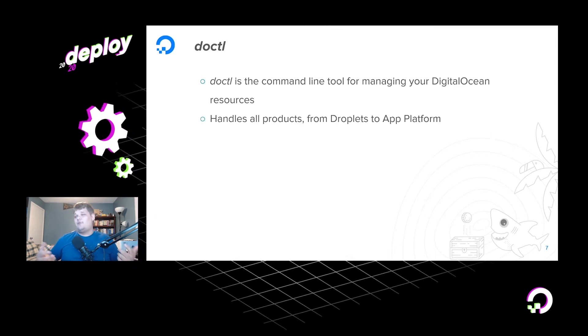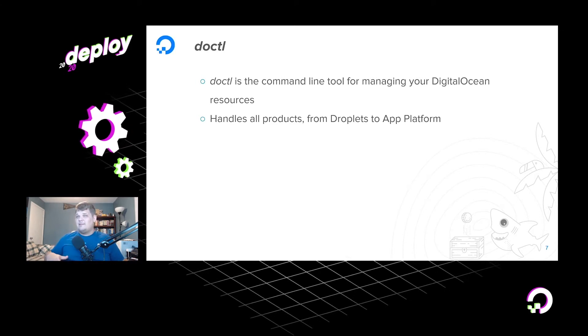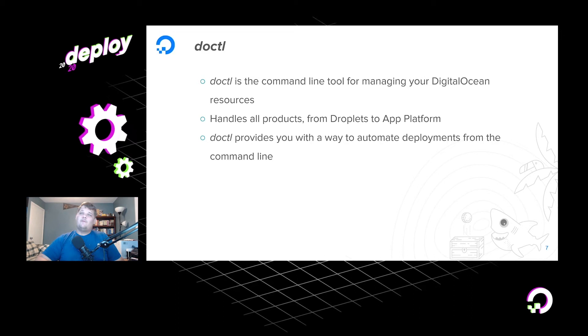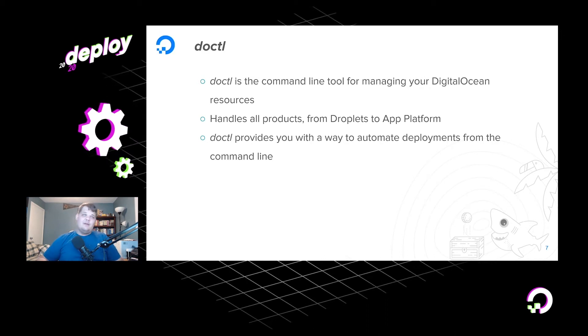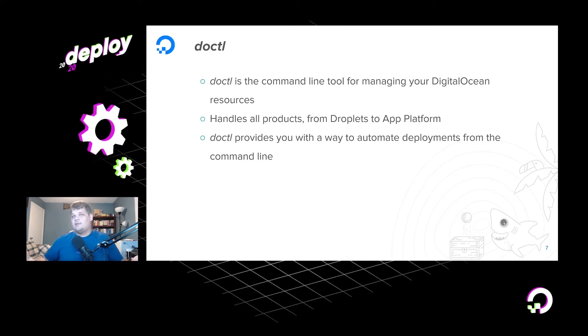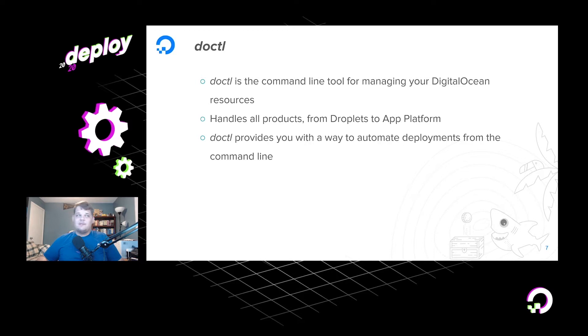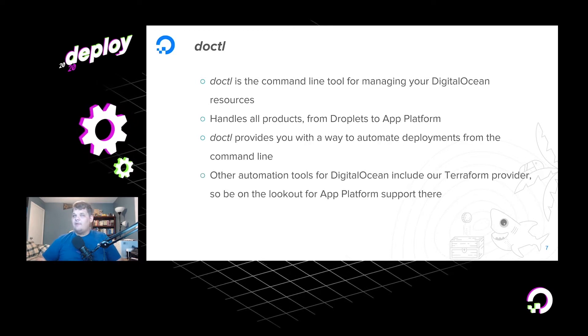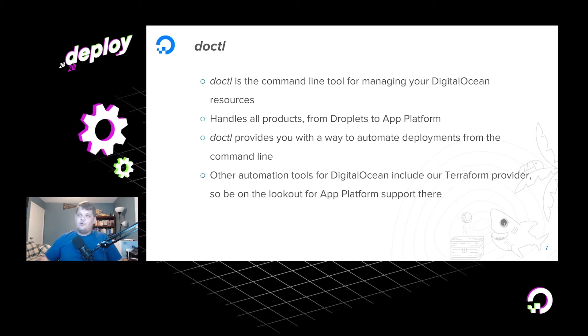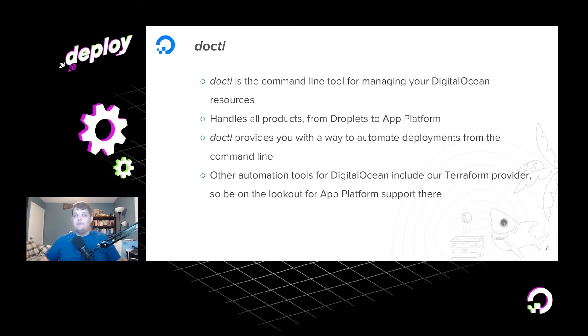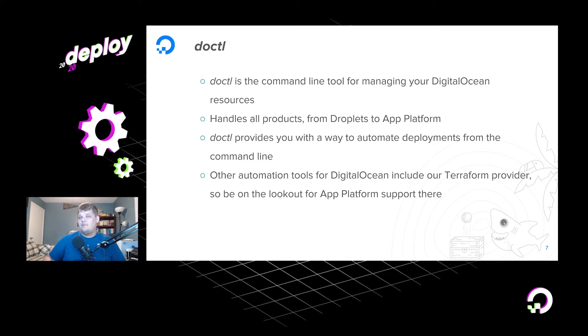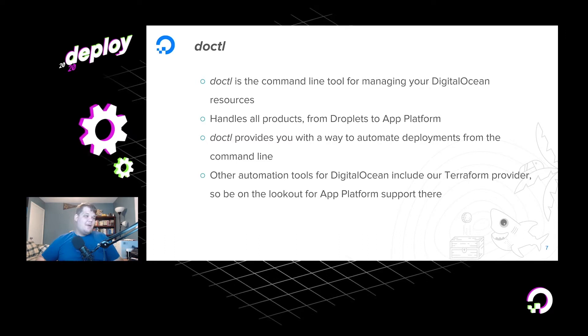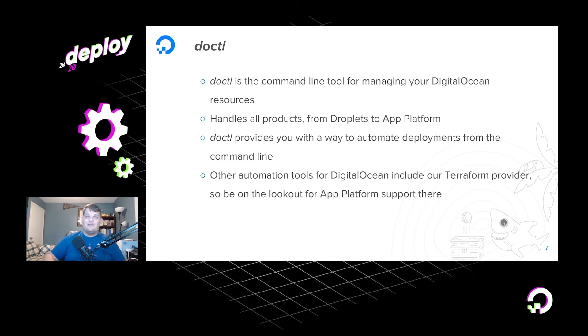So DOCTL is essentially the command line tool for DigitalOcean resources. And it's not just for App Platform. It handles all of our products from droplets to App Platform. So you can really maintain your entire infrastructure doing it. It provides a way to easily automate your deployments using the command line. This is really awesome if you're doing this in, say, maybe a continuous integration and delivery environment, or maybe you need to use this for Jenkins. And it goes along nicely with other automation tools that we have, such as our official Terraform provider, which is a way for you to be able to define your DigitalOcean resources as infrastructure as code and then deploy them. That being said, we will be adding App Platform support to the Terraform provider. So feel free to look out for that later. It's probably already been released by the time you're watching this, but if not, it'll be coming really soon.